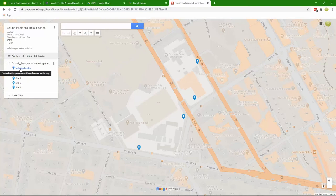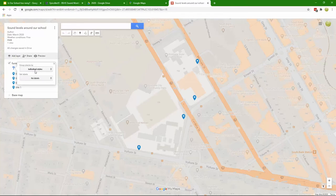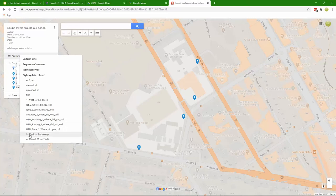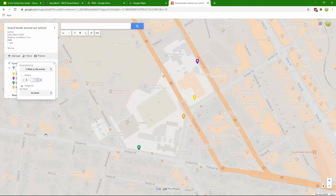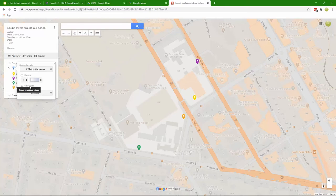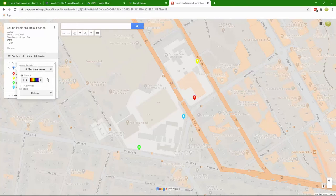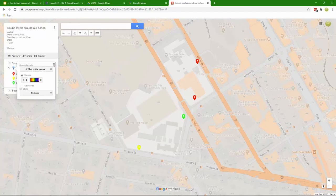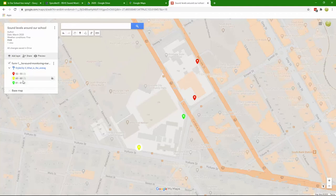We can change that by clicking here in the menu area and clicking on individual styles. If we change that to style by data column, the column we want is this number three, what is the average sound level. From there, rather than choosing categories we want ranges of data and you can even pick different colors, maybe one less class.